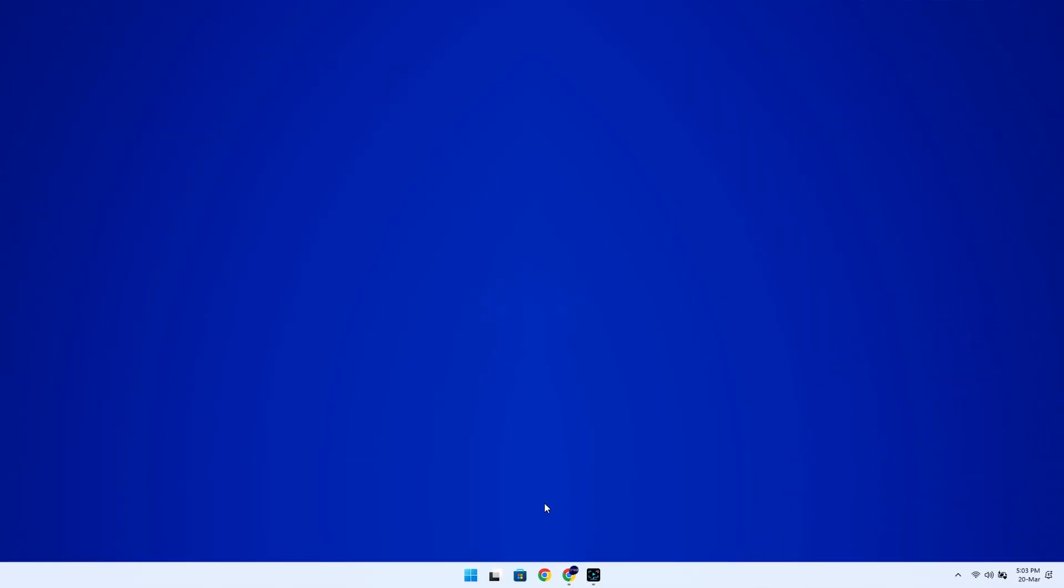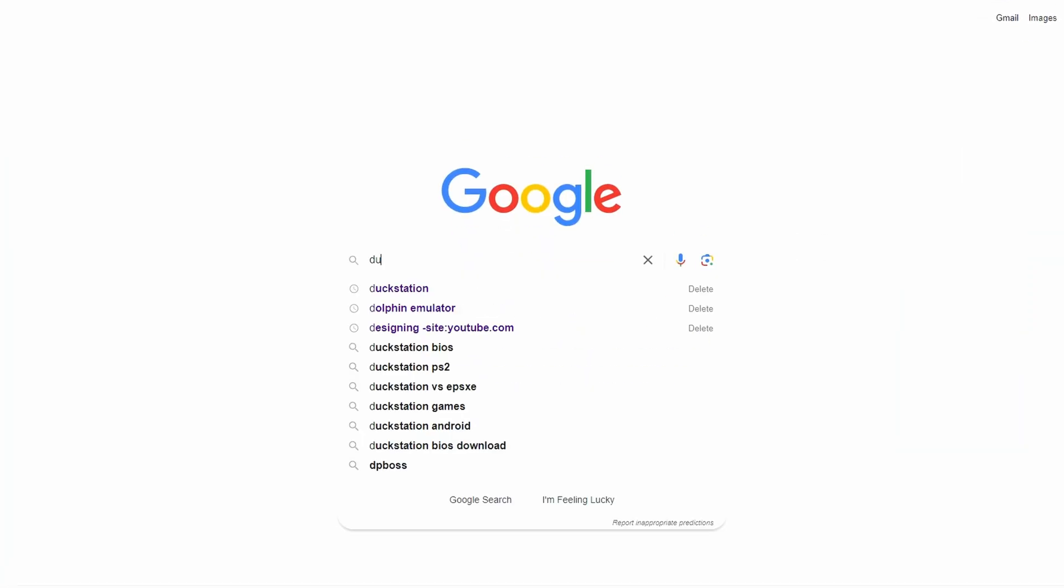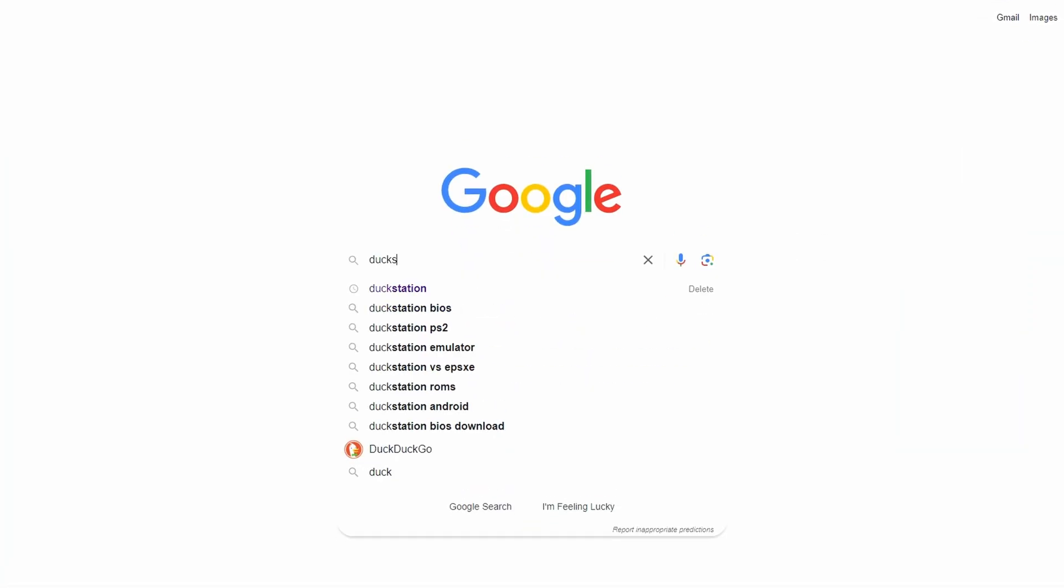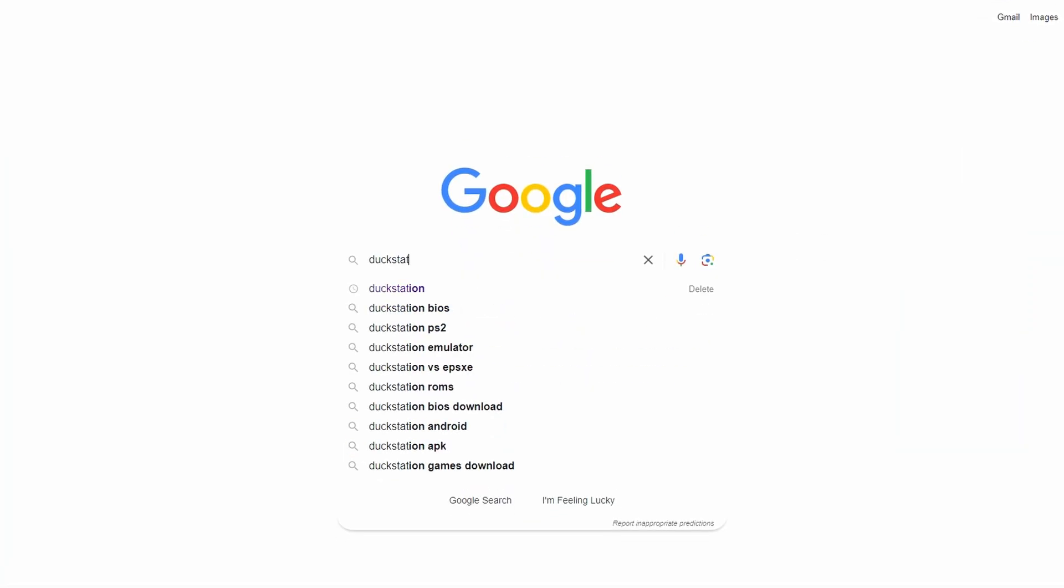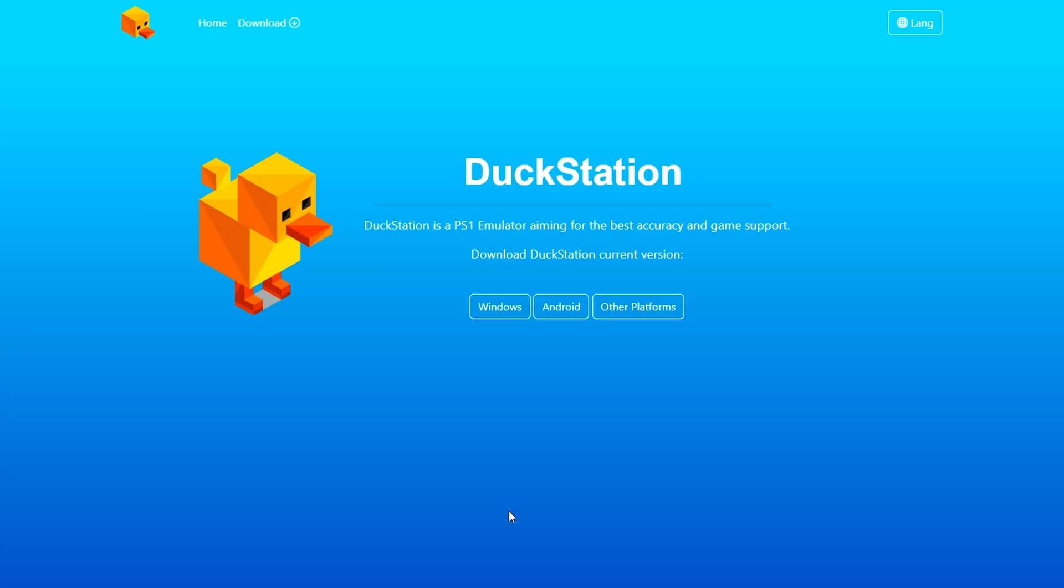So let's get started. The first step is to download DuckStation. You can simply do a Google search to find it, but to make things easier, I've dropped a link in the description below. Once you're on the download page, click on Windows over here.